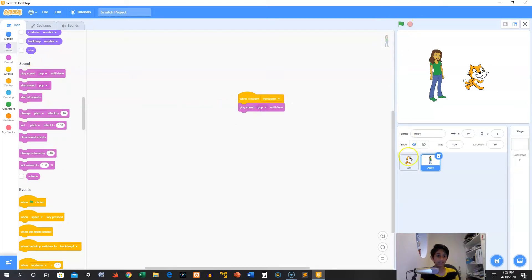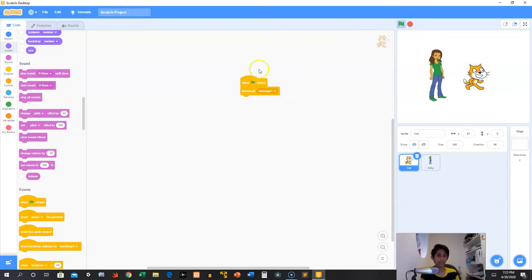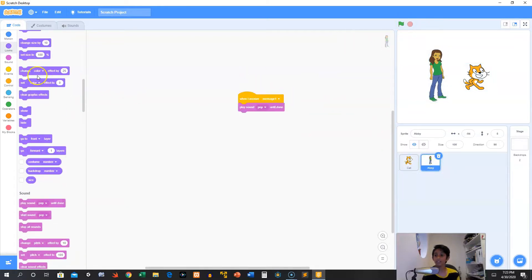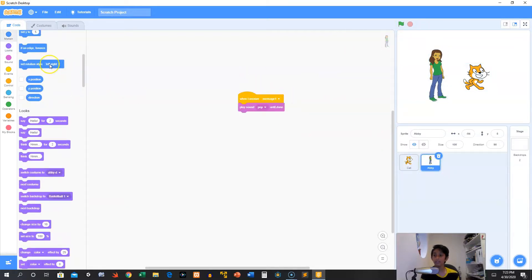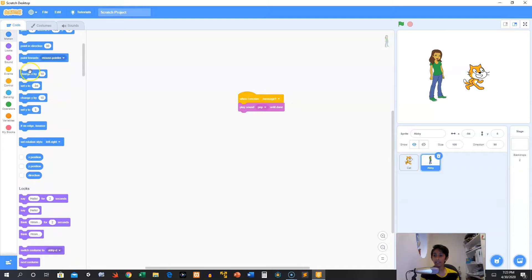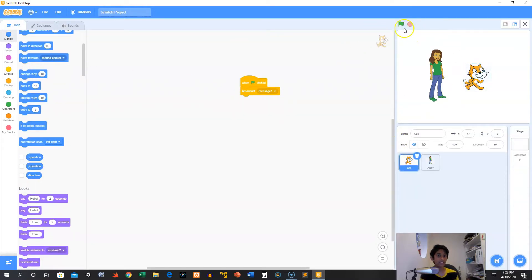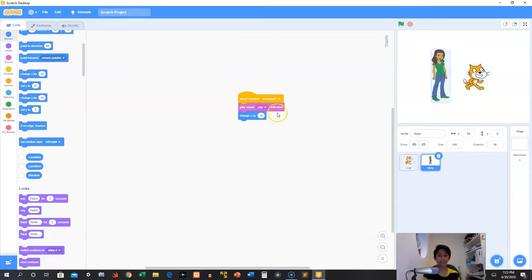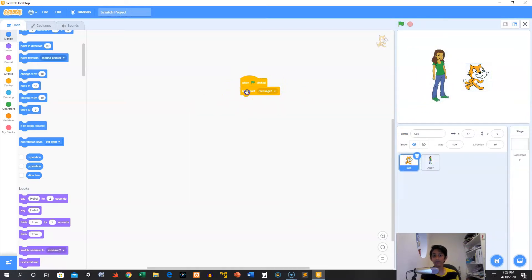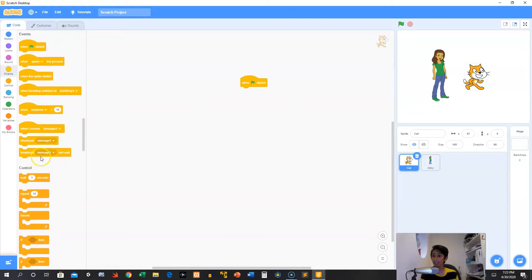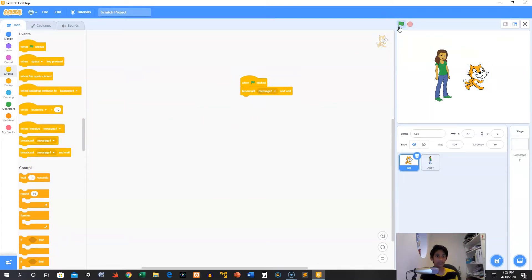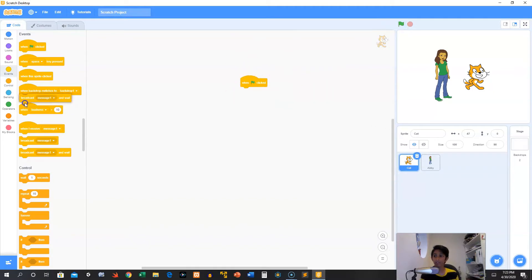So here it'll broadcast message one. We can probably do something that's a little bit more helpful, so we can play sound pop and move. So now we click this, she'll move when she gets broadcasted this message. There's also a broadcast message one and wait block, so now it will wait a small amount.